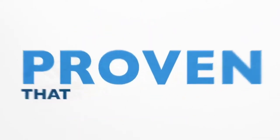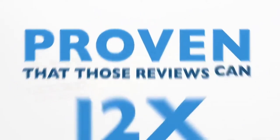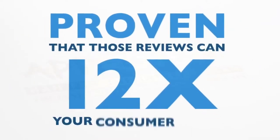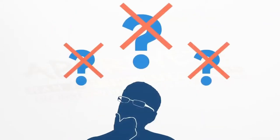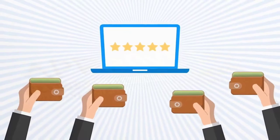And it's proven that those reviews can 12x your consumer trust. That means you can help eliminate the doubts and have your visitors pulling out their wallets to buy your product or service that you're selling.